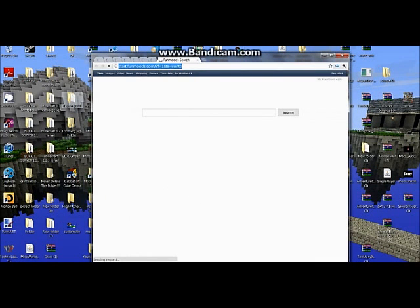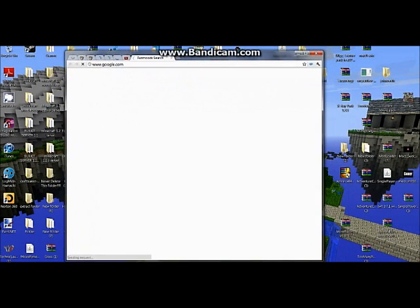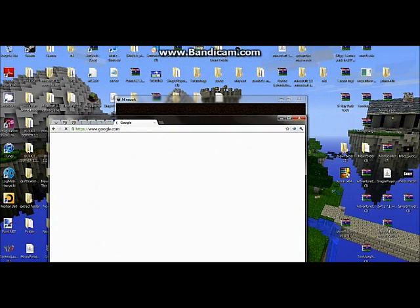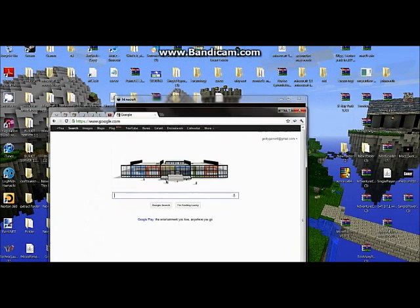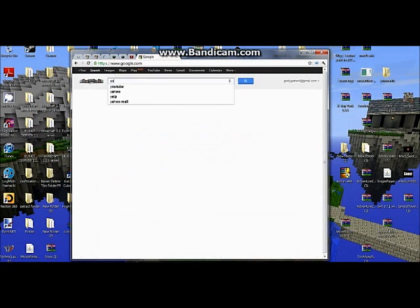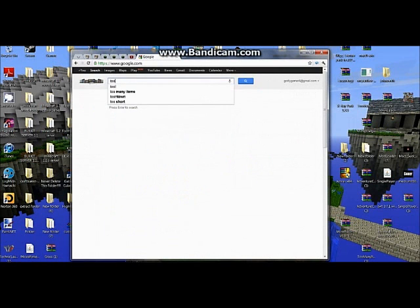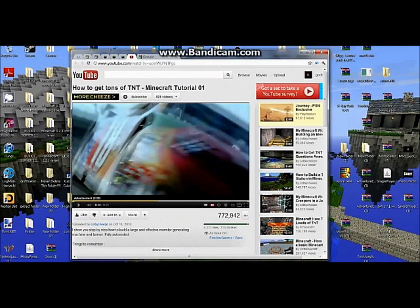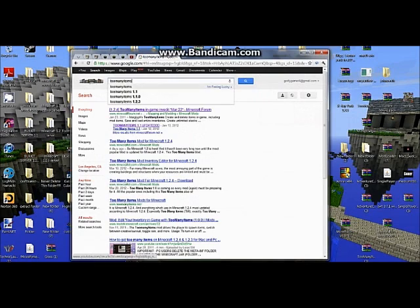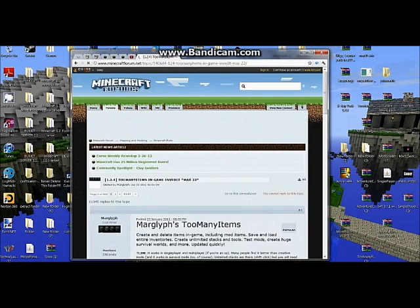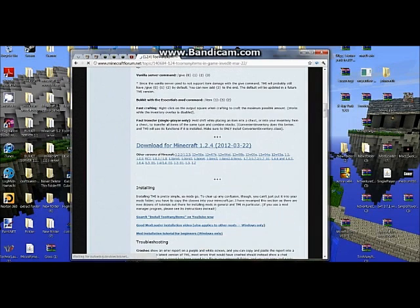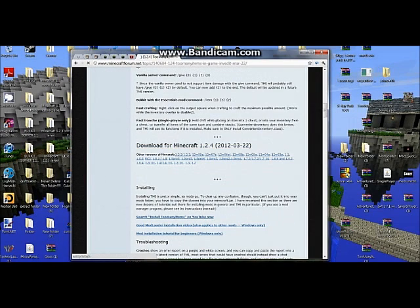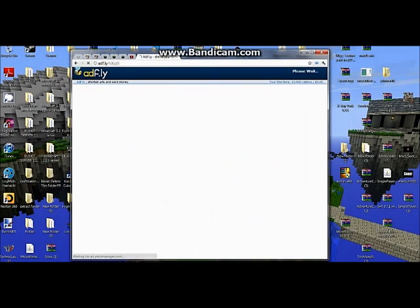Go to Google and search too many items. Now scroll down, download from Minecraft 1.2.4. It's going to bring you to this AdFly.